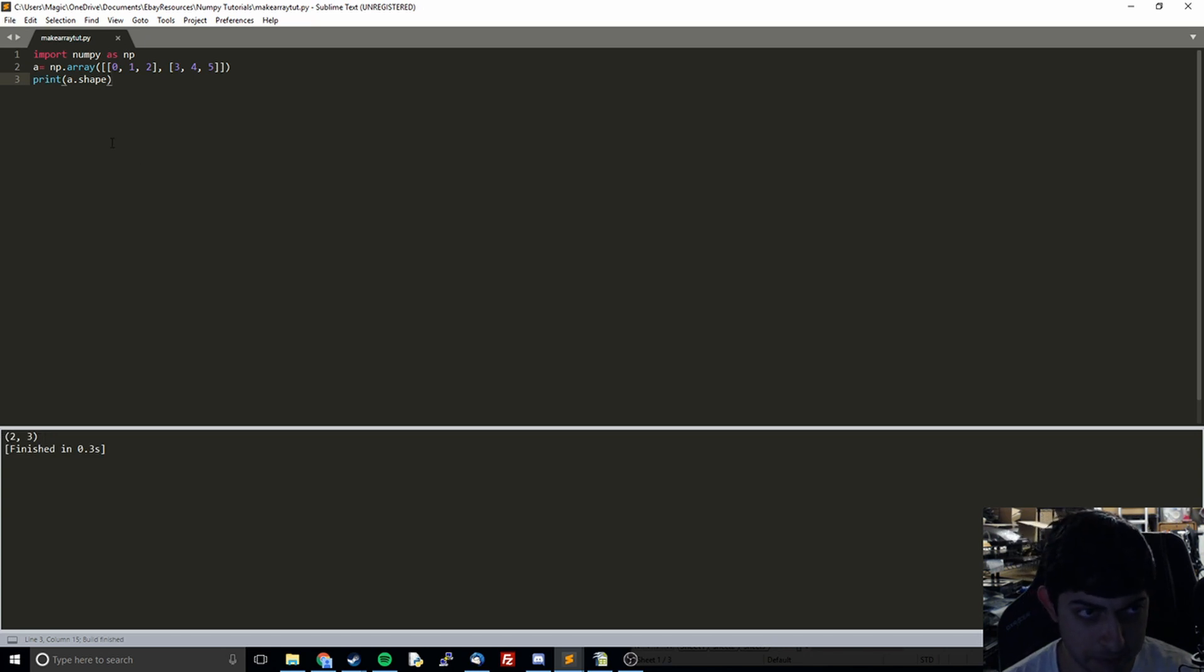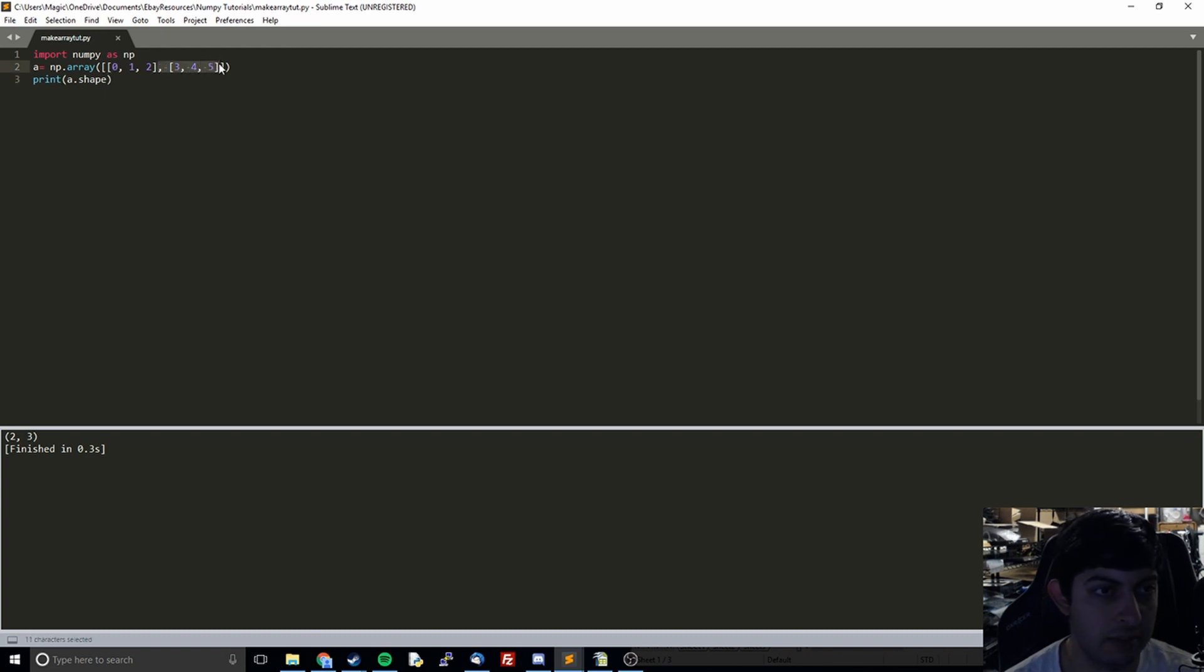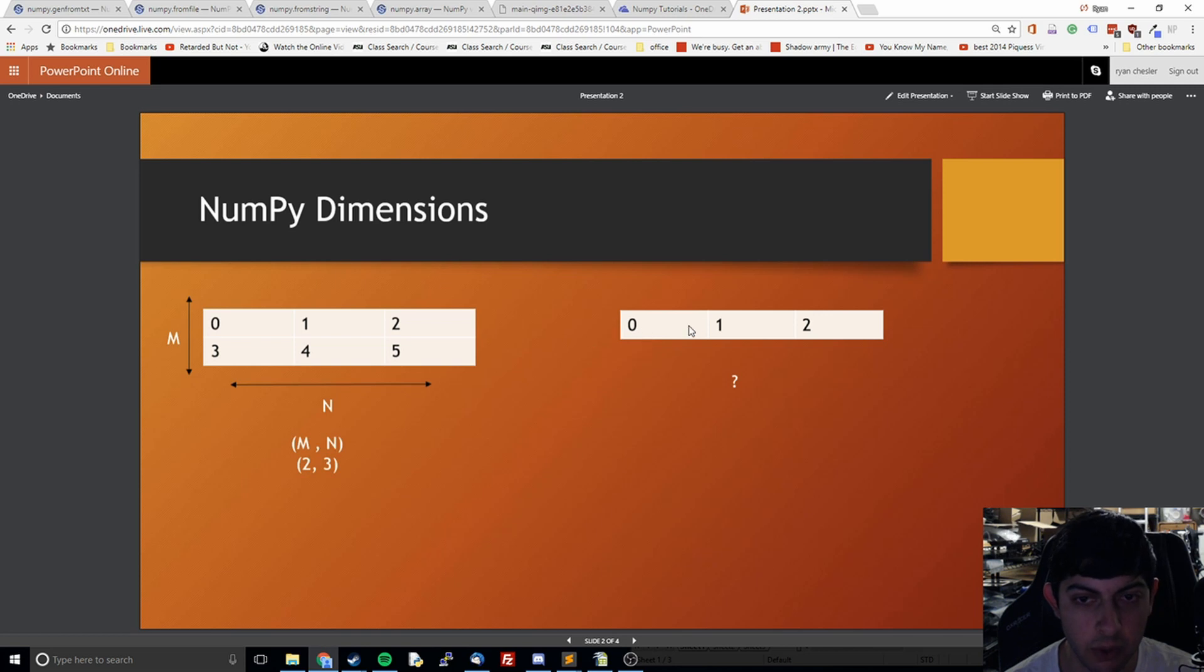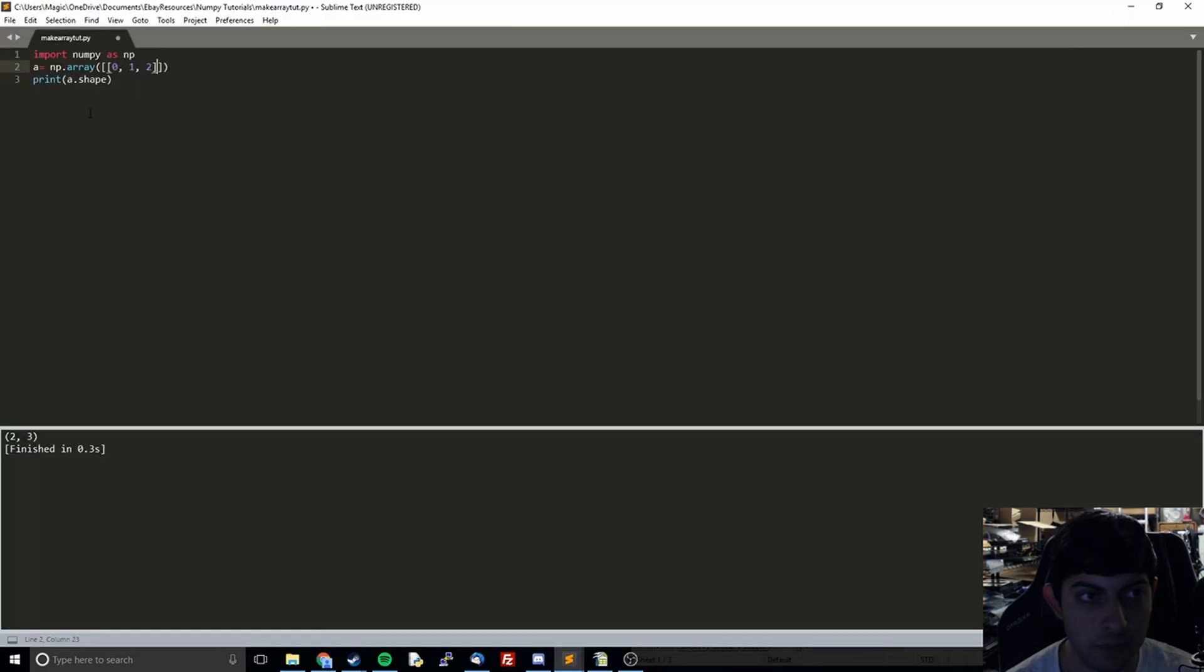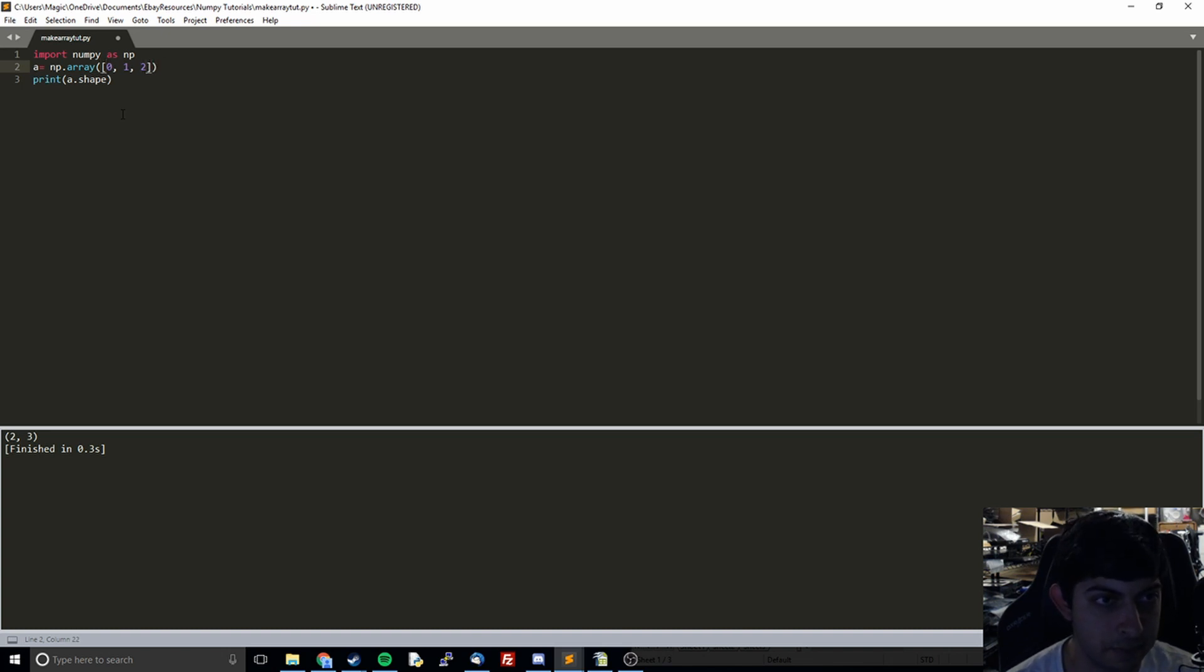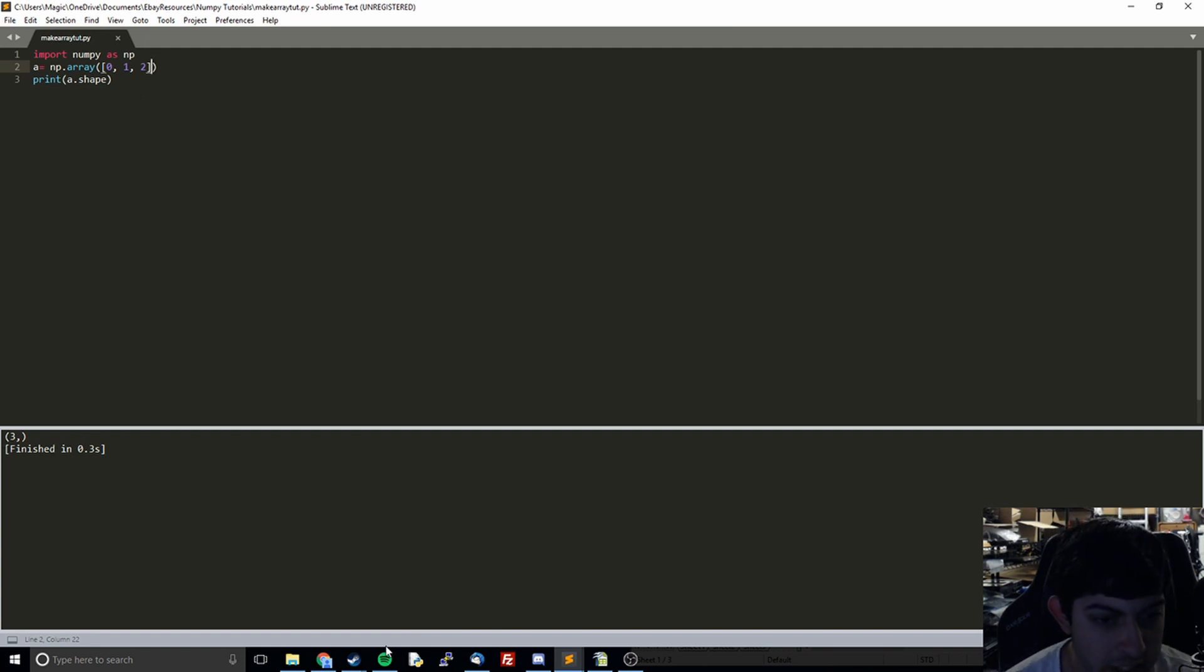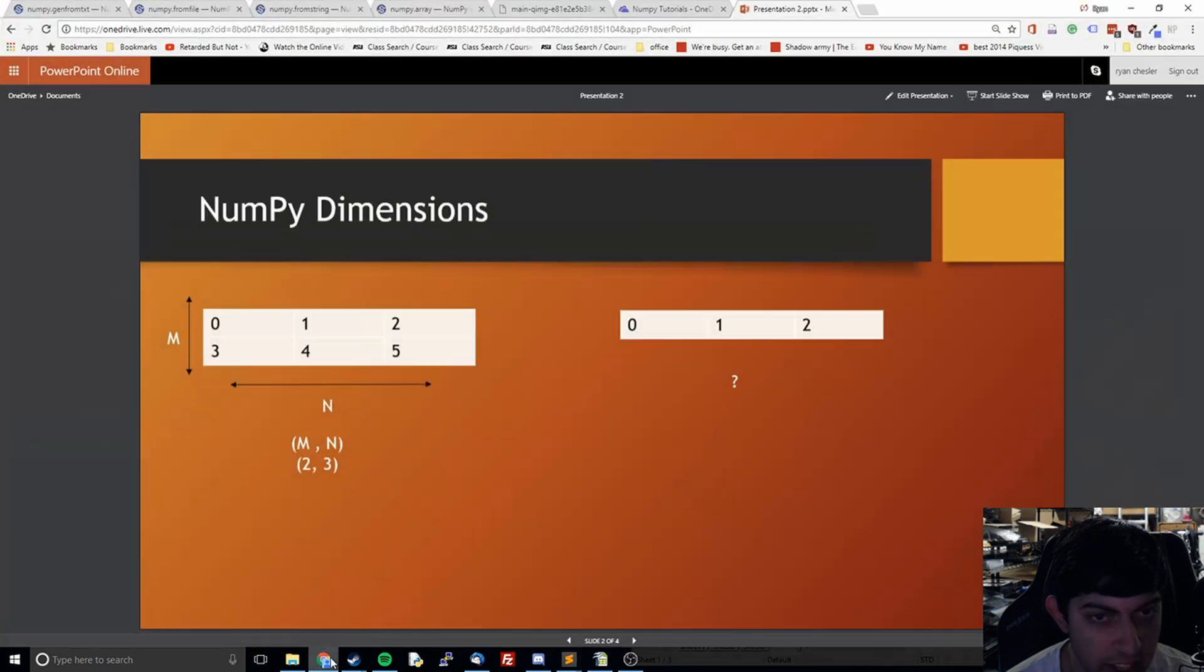And so what we're going to do now is let's simplify this down to the one dimensional one like we had before where we only have 0, 1, 2. We don't have this second row. So if we just do this, then we see that it's kind of bizarre. It doesn't give us a 1. It doesn't give us the 1, 3 that we expect. It's just 3. So let's look at this and try and understand why that is.